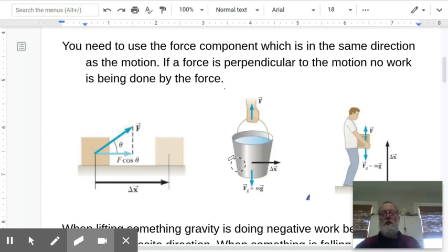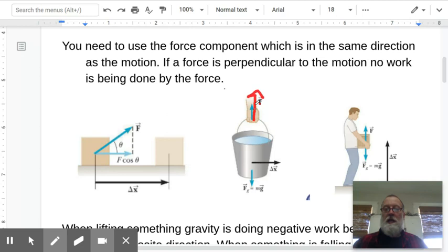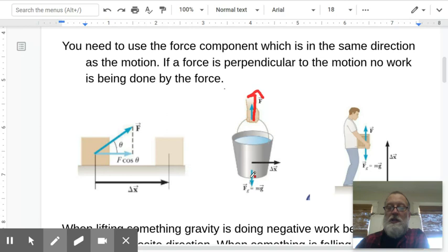When you're carrying a bucket, the hand exerts a force upward, and so the hand is doing no work on the bucket because the cosine of 90 degrees is zero. Any time the force is perpendicular to the motion, no work is being done by that force. Similarly, the force of gravity acts downward, so gravity is also not doing any work on the bucket since it's perpendicular to the motion.